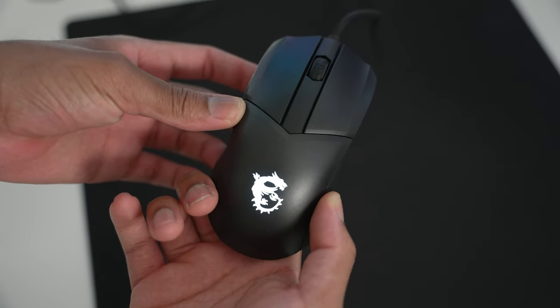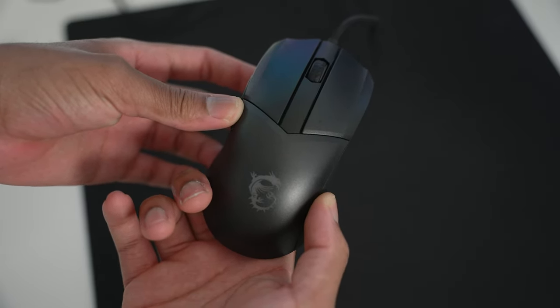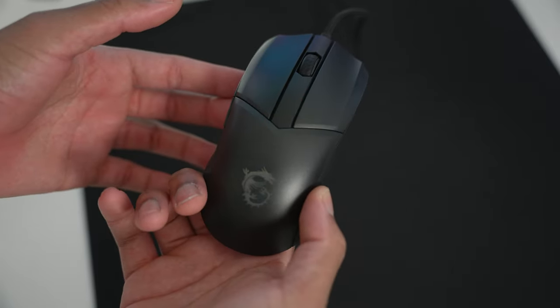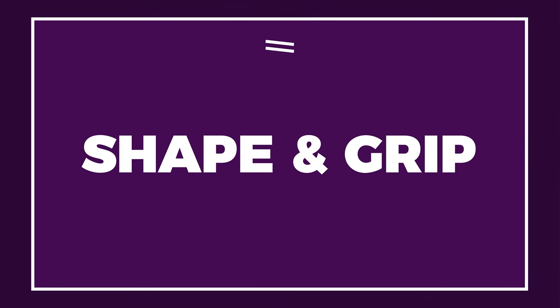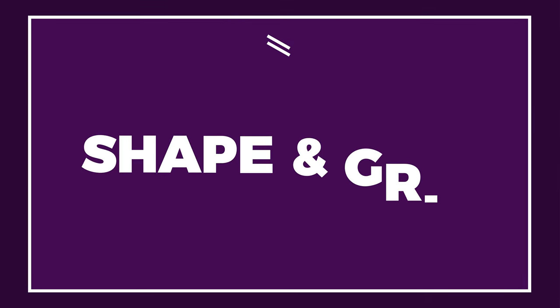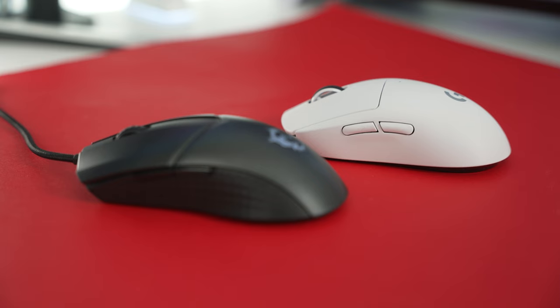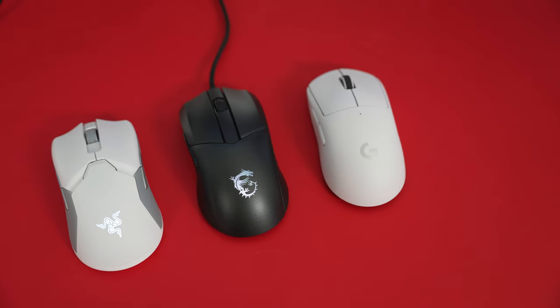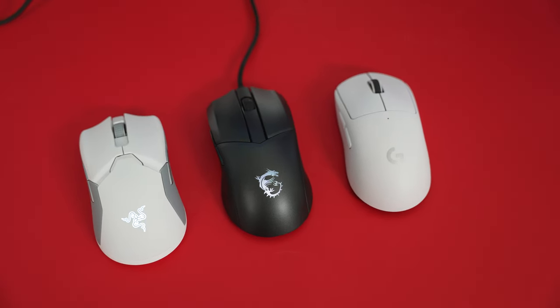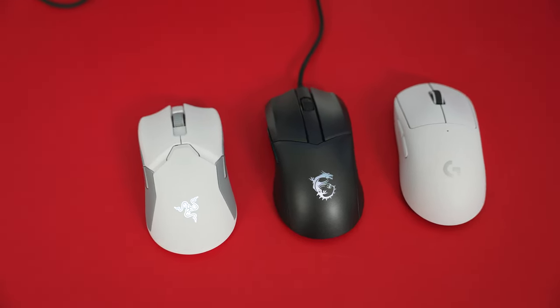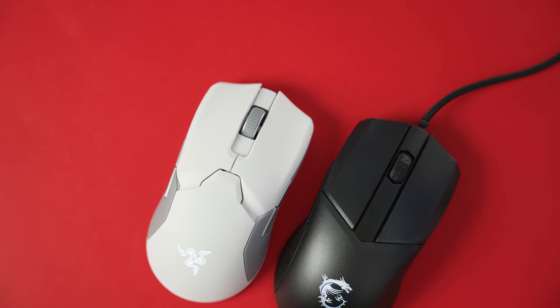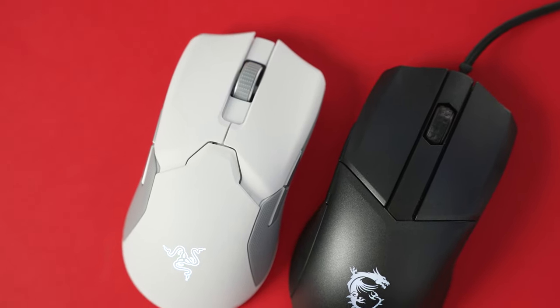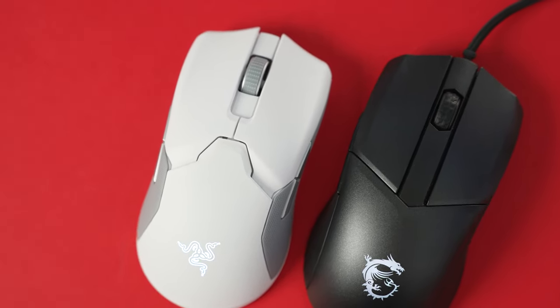The mouse has a nice shape and size, almost feels like a mixture between the G Pro wireless with the long shape. But it's not aggressive with the top hump, and it has a mixture of the Viper Ultimate when looking at the front-end design, which to me isn't a bad thing.